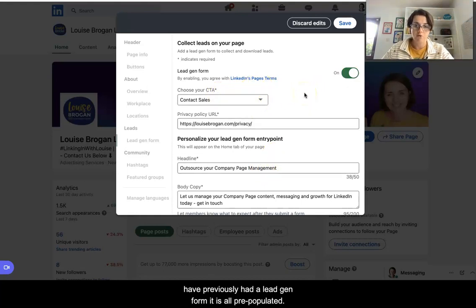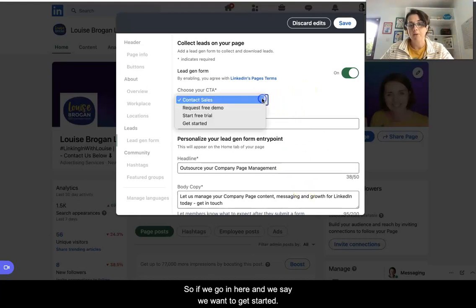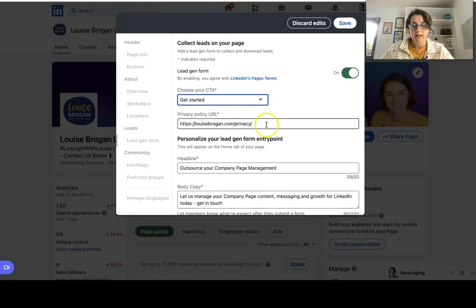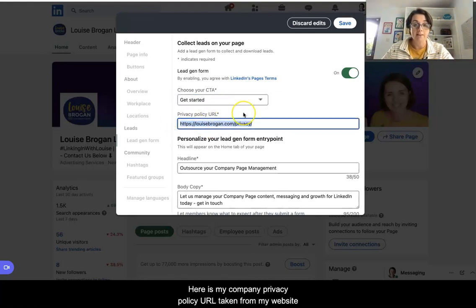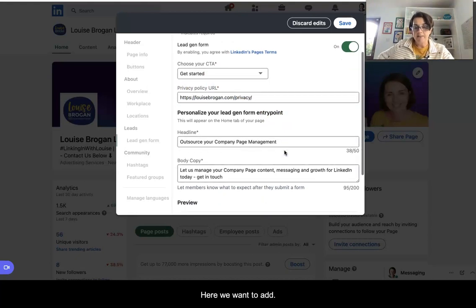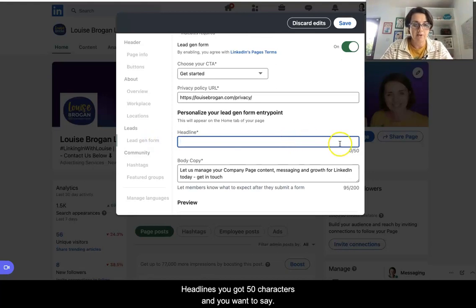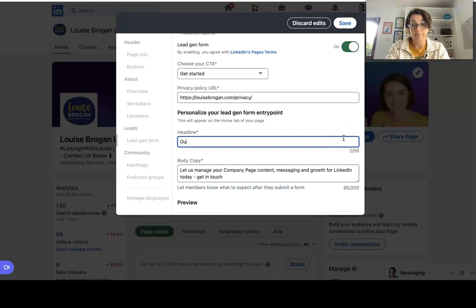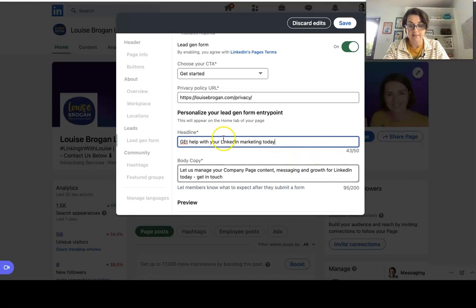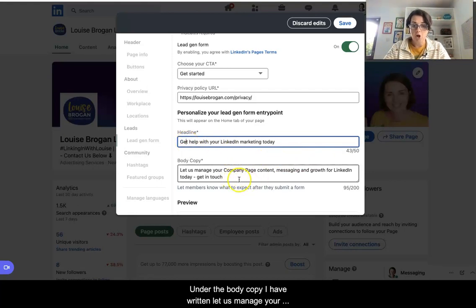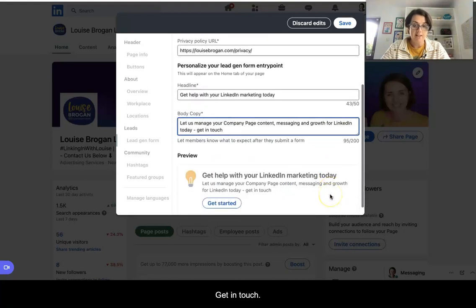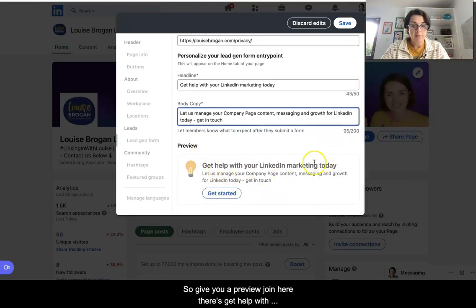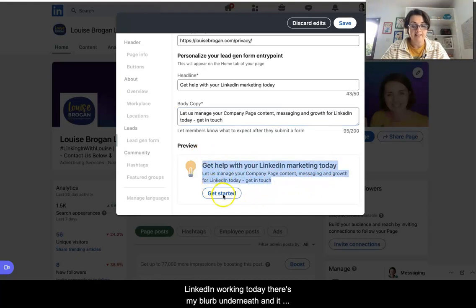Because I have previously had a lead gen form it's all pre-populated. We say we want 'Get Started', and here is my company privacy policy URL taken from my website. Then down here we add a headline — you've got 50 characters — so: 'Get help with your LinkedIn marketing today'. Under the body copy I've written: 'Let us manage your company page content, messaging and growth for LinkedIn today. Get in touch.' And it gives you a preview down here.